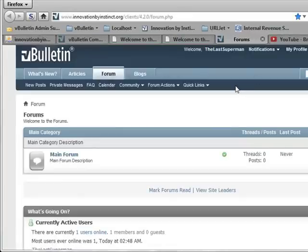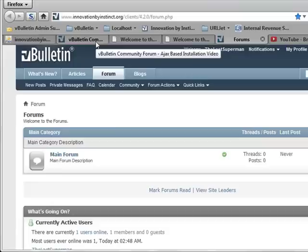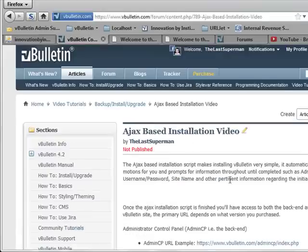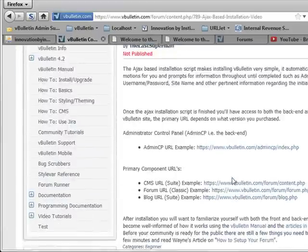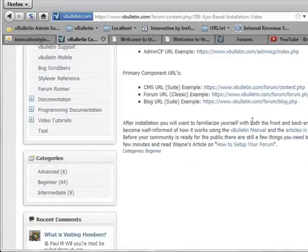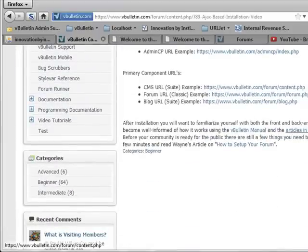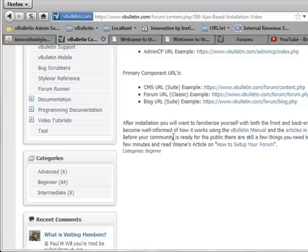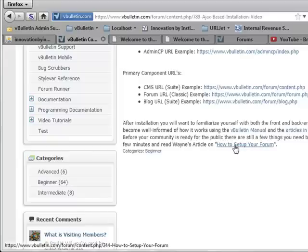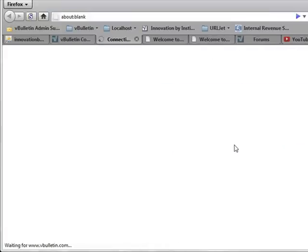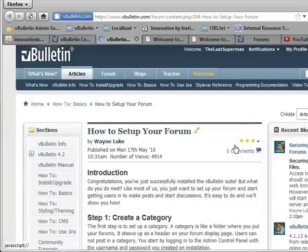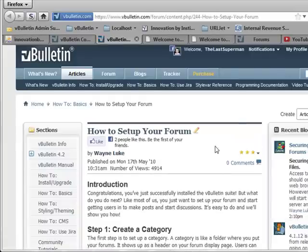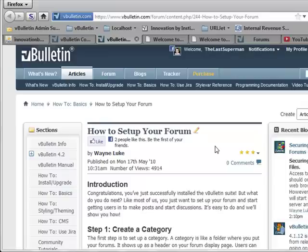Now when you're done with that, return to the article that had the video showcasing how to use the Ajax installation script. And if you scroll down, there's a few useful links, vBulletin manual, to different articles in the vBulletin CMS, and then Wayne Luke took a few minutes of his time and wrote a very detailed article on how to set up your forum. If you'll follow the information outlined here, it'll help you set up your forum a little bit better than it is by default. So go ahead and take a few minutes, read through this article, become well acquainted with your forum and how it works, and enjoy. We hope the video was very helpful.